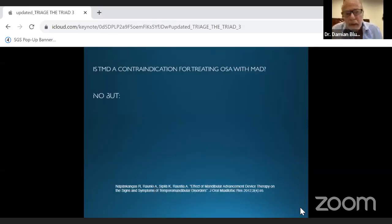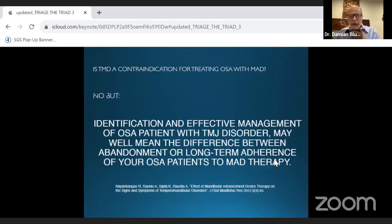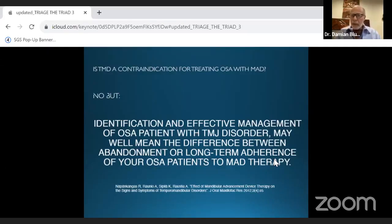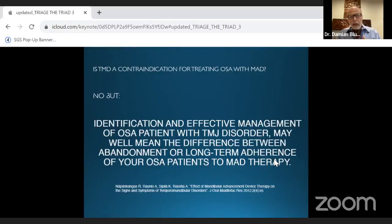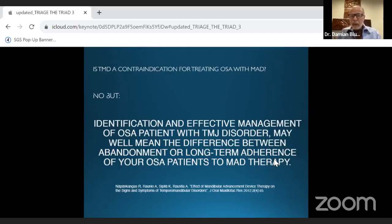Is TMD a contraindication for treating OSA with a mandibular advancement device? No — absolutely not. In fact, very often oral appliances are how you treat TMD, combined with physical therapy. In some severe cases, Botox injections or surgery may be considered. Physical therapy does a lot of good for these patients. If you don't feel confident with certain modalities, there's nothing wrong with employing another professional — an atlas orthogonal chiropractor, physical therapist, or functional therapist.